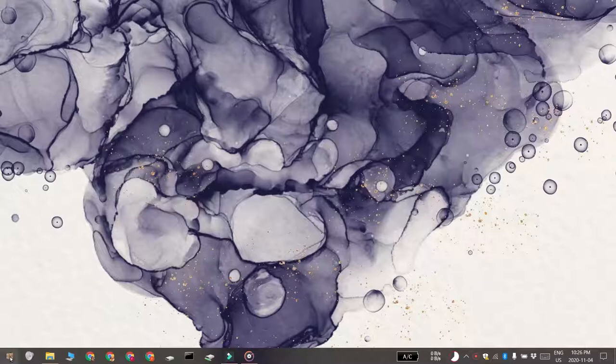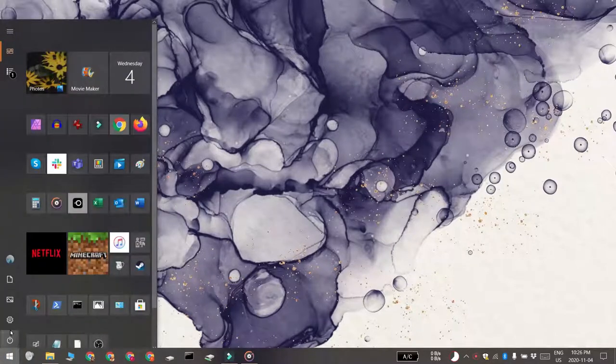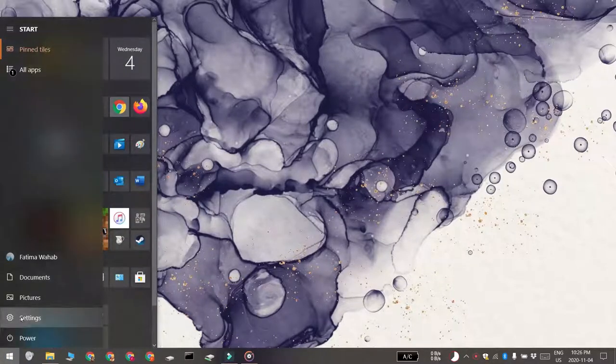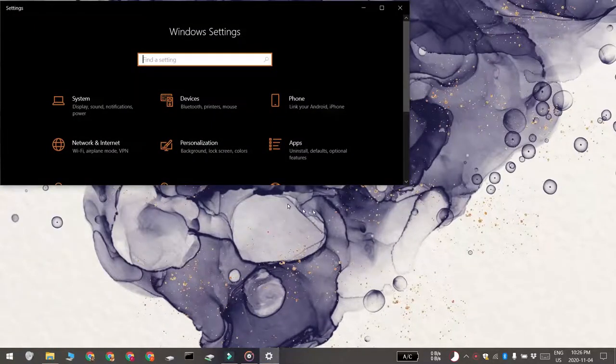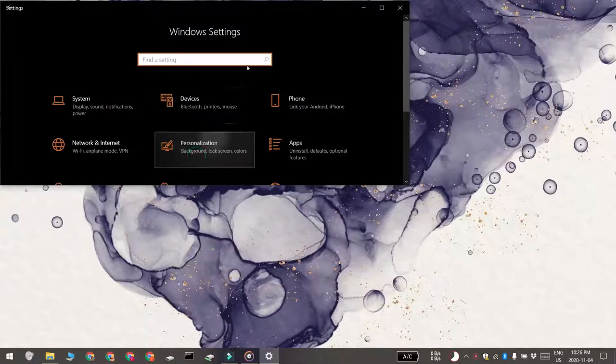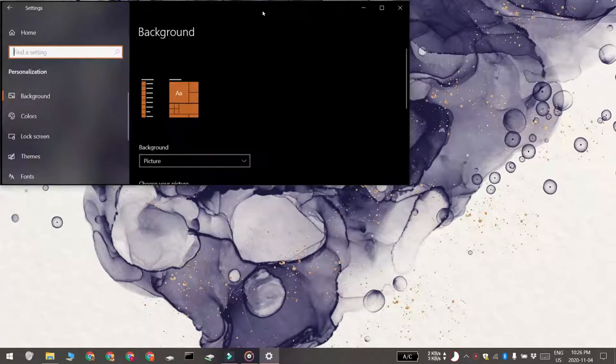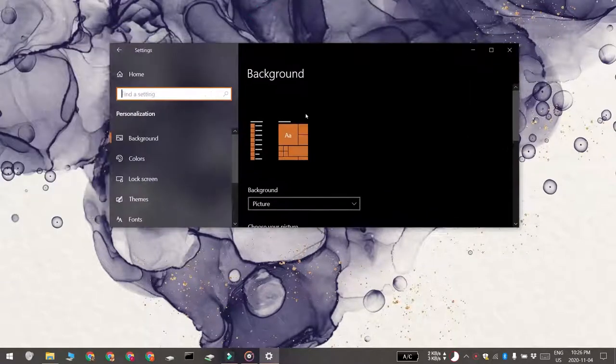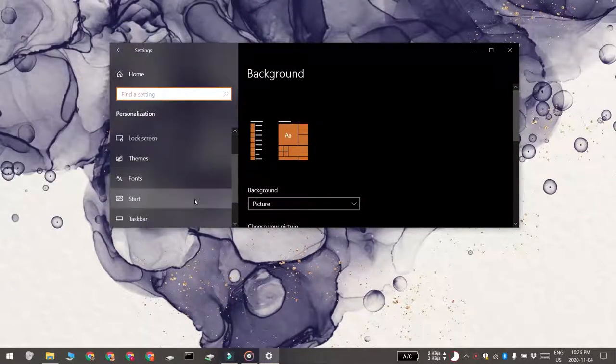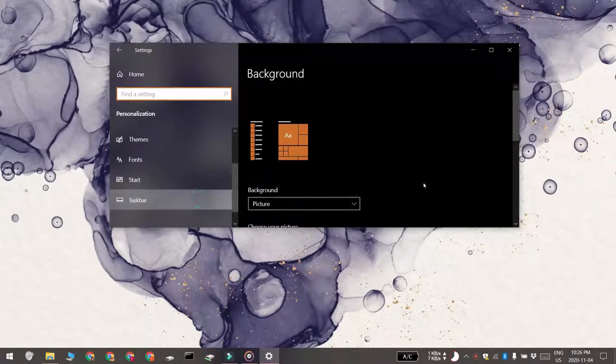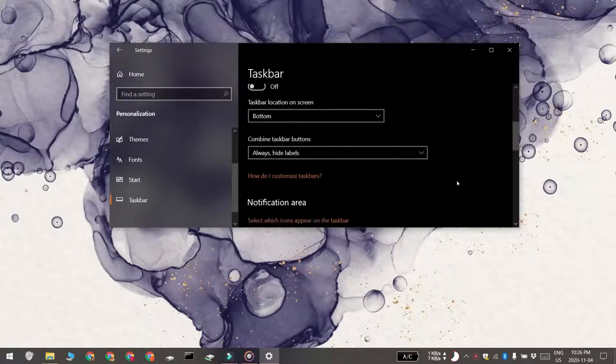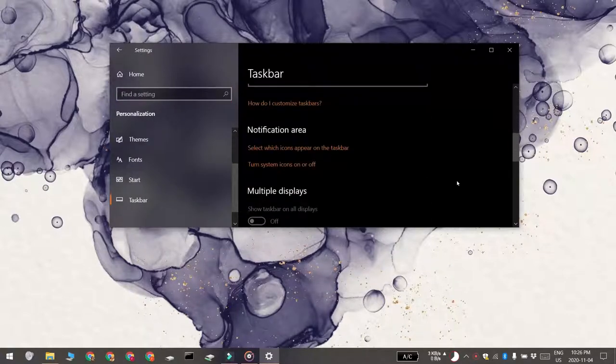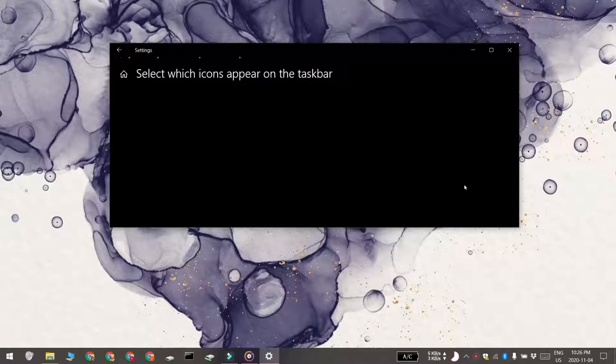To do that, open the Settings app and go to the Personalization group of settings. Select the Taskbar tab and then scroll down to the Notification Area section. Click 'Select which icons appear on the taskbar' option and then look for the Windows Security notification icon.